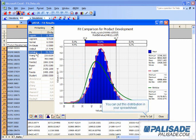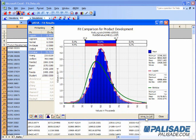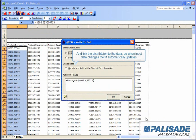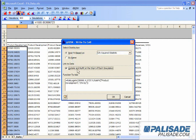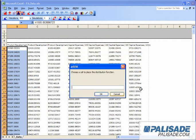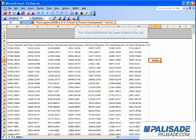You can put this distribution in your spreadsheet and link the distribution to the data, so when input data changes, the fit automatically updates. Your fitted distribution has been added to this cell.